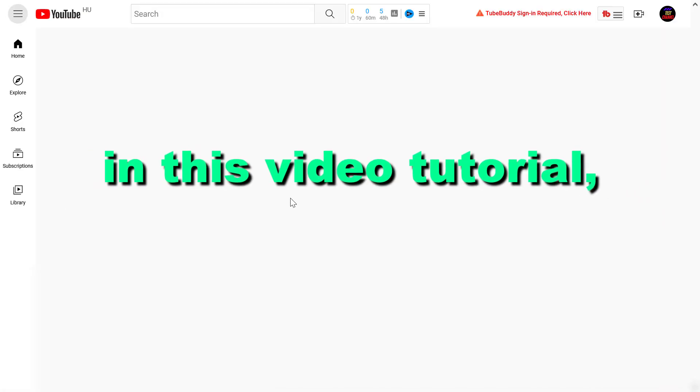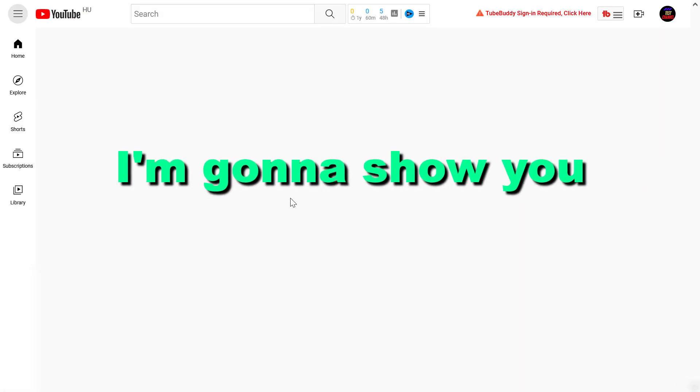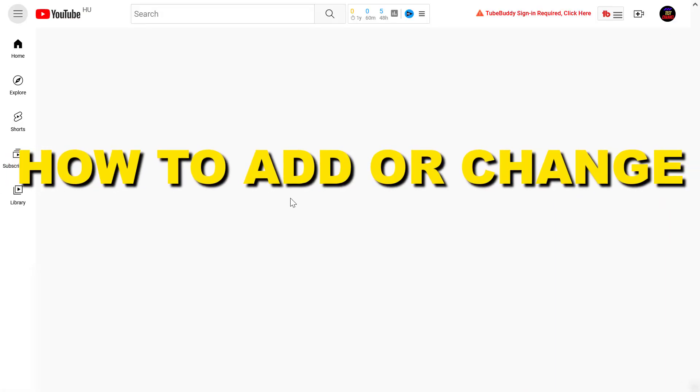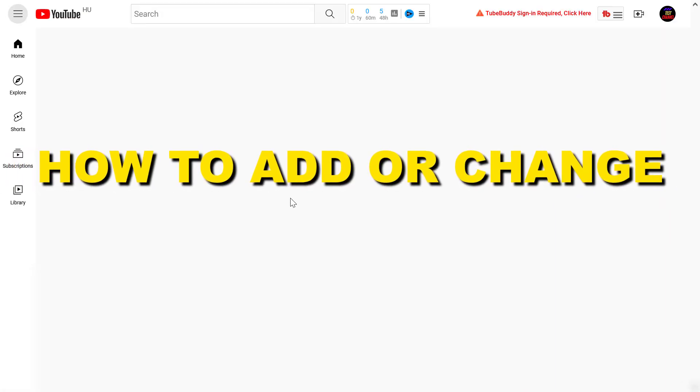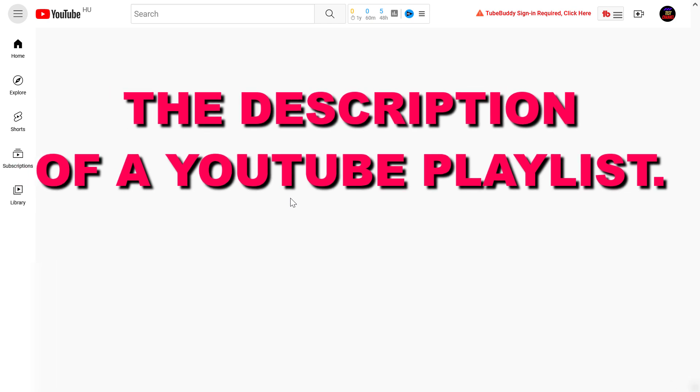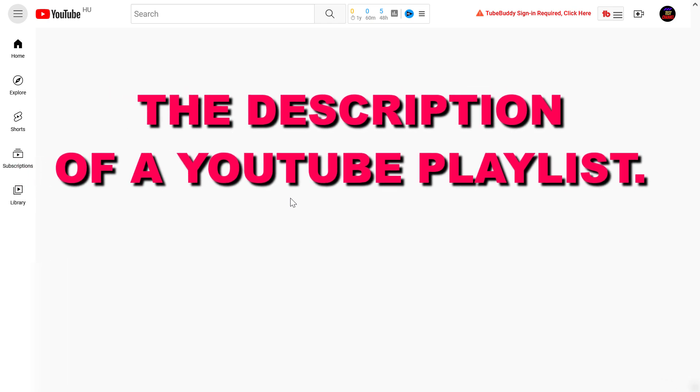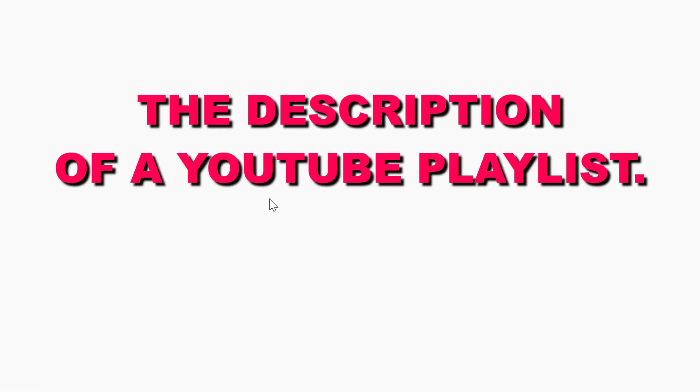Hey everyone, in this video tutorial I'm gonna show you how to add or change the description of a YouTube playlist.